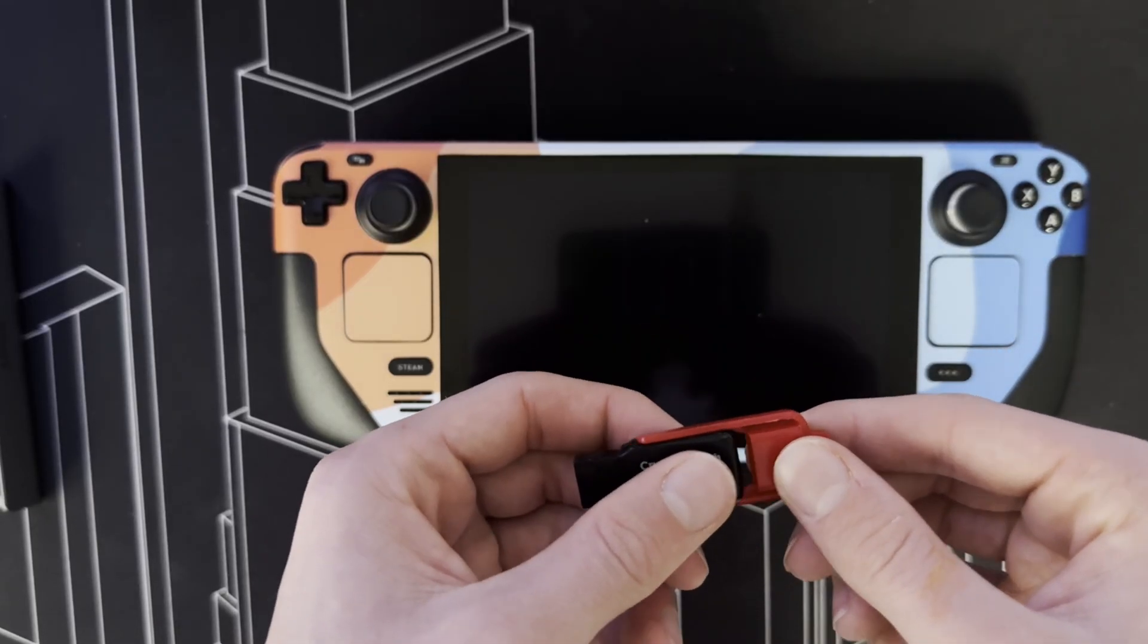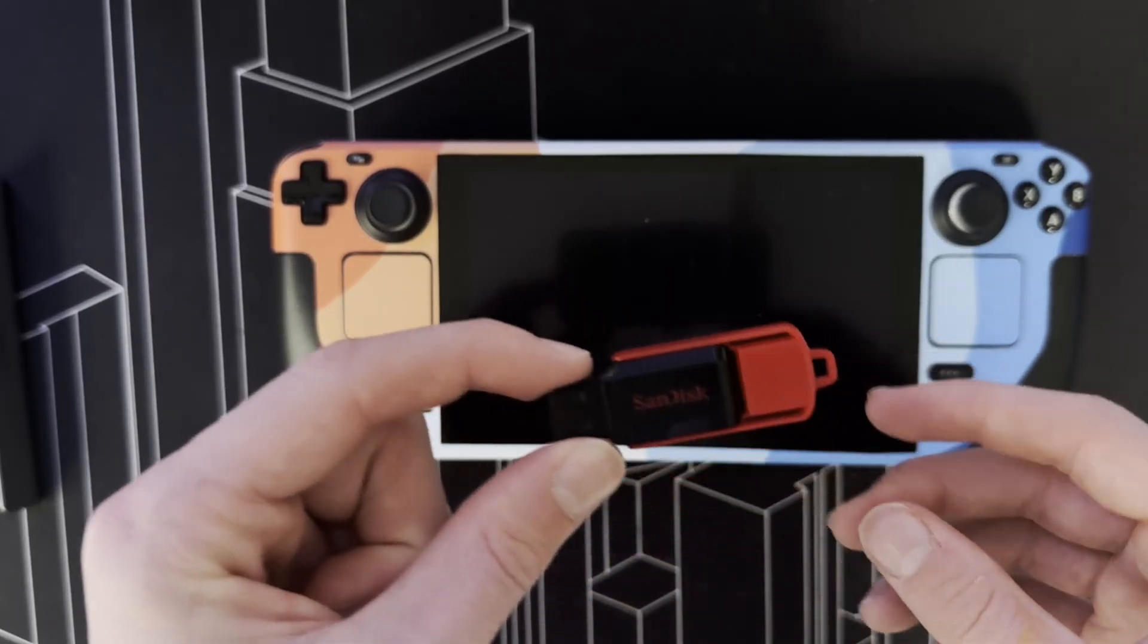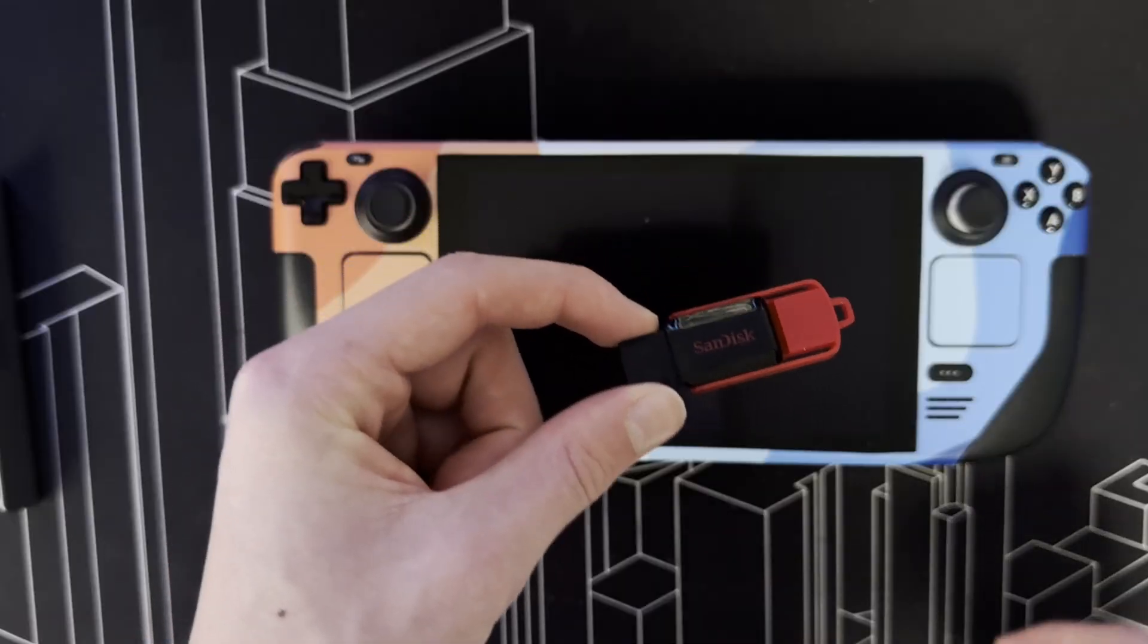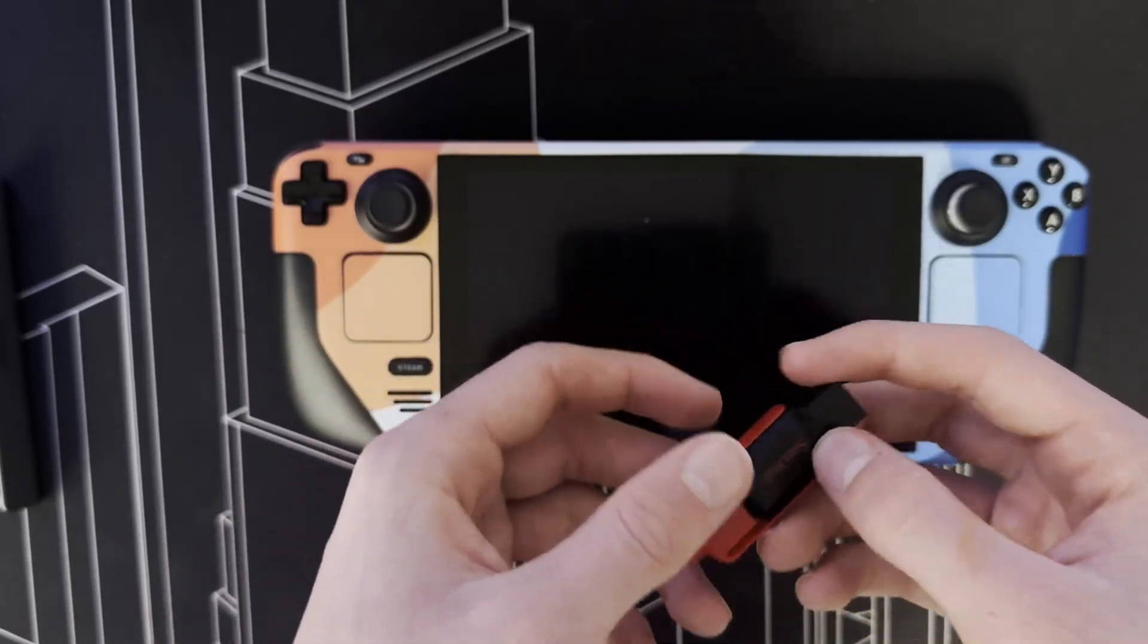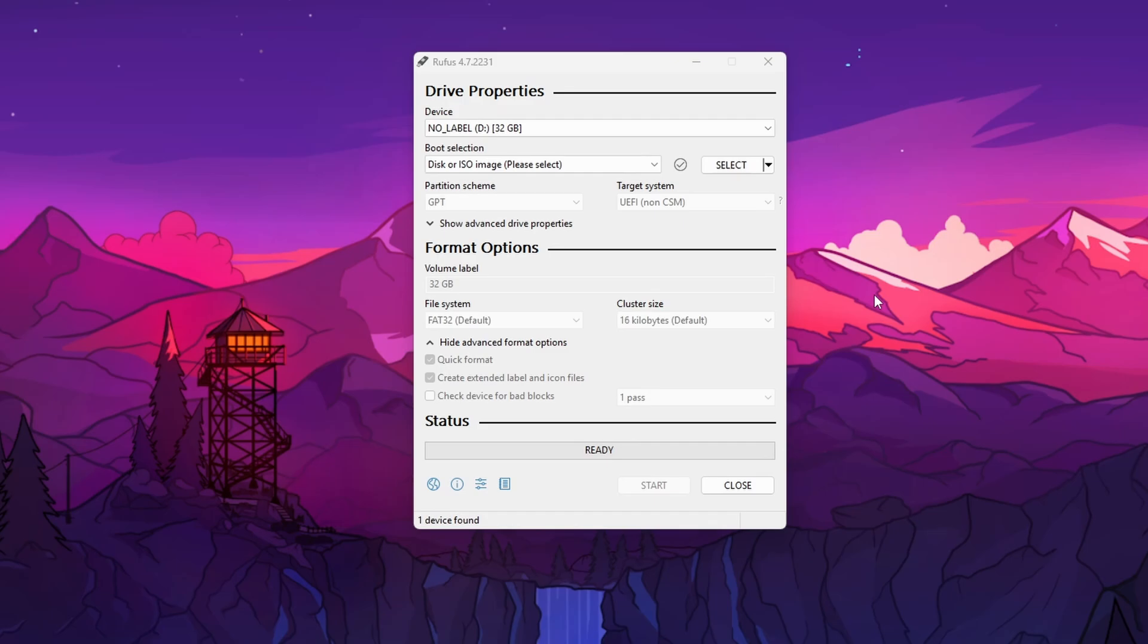I've got 25H2 preview on mine to get the Xbox full screen experience. To install Windows, you can either use the Windows media creation tool or Rufus, like I have, to install a specific build of Windows. To get the full screen experience and the correct ISO, I recommend pausing the video and reading the guide that is in the description, if you also wish to have the full screen experience.